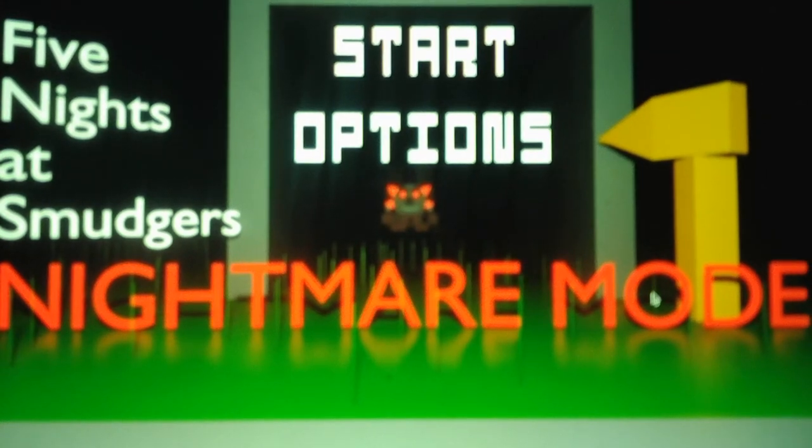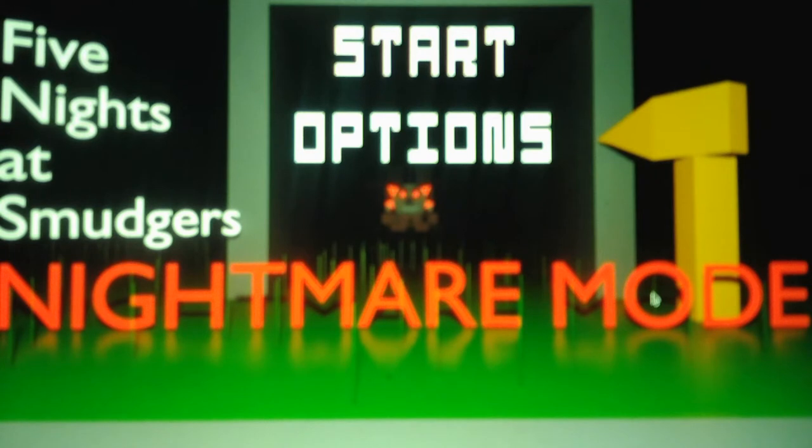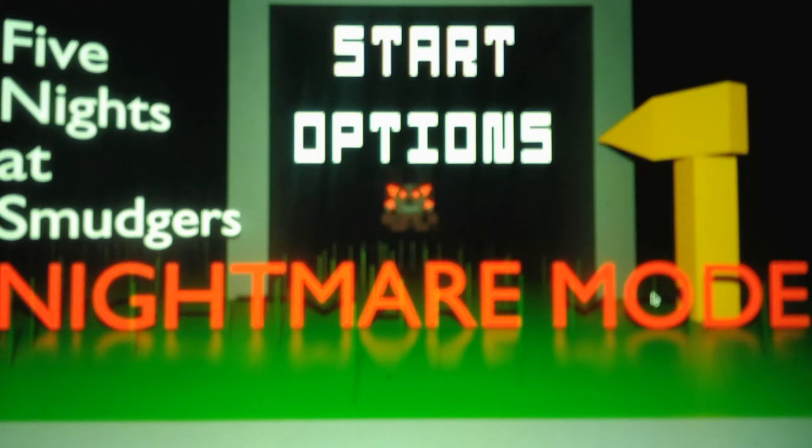What's going on you guys, this is Andrew Roboto here and welcome back to, sorry I mean welcome to Five Nights at Smudgers Nightmare Mode. Sorry, I just messed up my lines there. This is the sequel to Five Nights at Smudgers Remastered 1 because it takes place after the events of the first game.